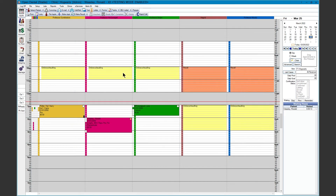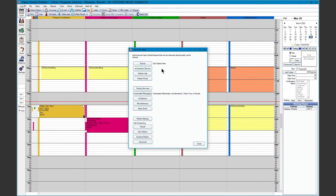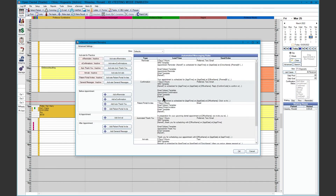To activate our messaging types, go to the eServices tab, Automated Messaging, and activate each of your message types. These will begin sending right away.